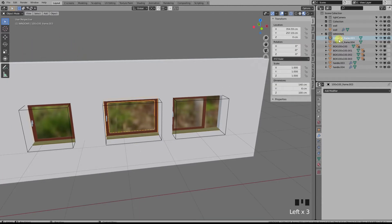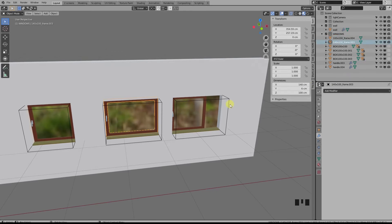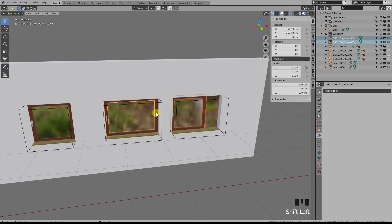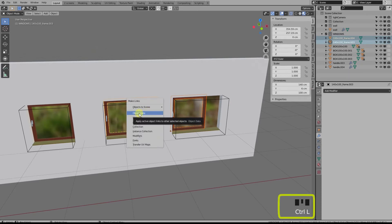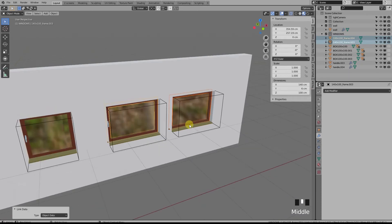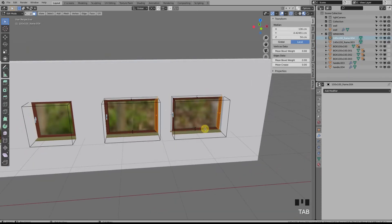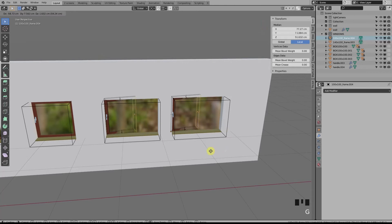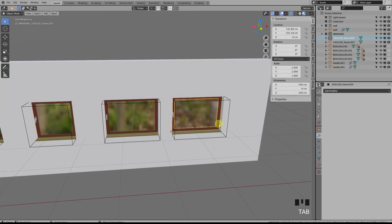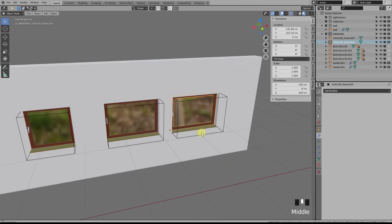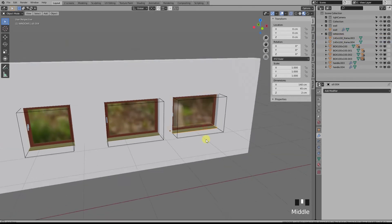And for the other frame, I can just copy the object data from the first frame by pressing Ctrl+L, Object Data, making a link copy with the original. Remember to rename this one also because Blender creates a bit of confusion in the outliner with this operation.